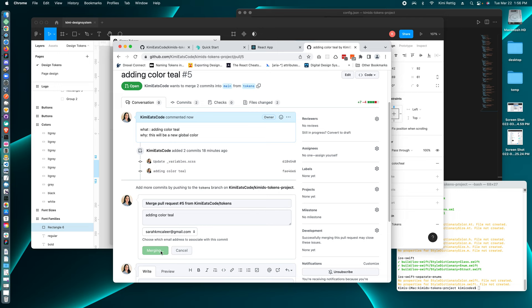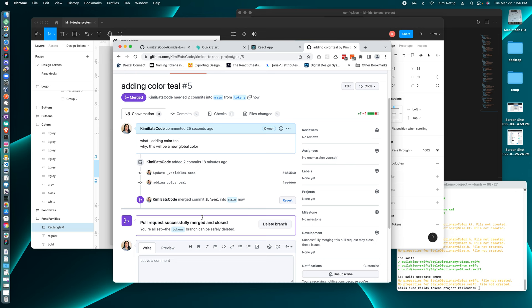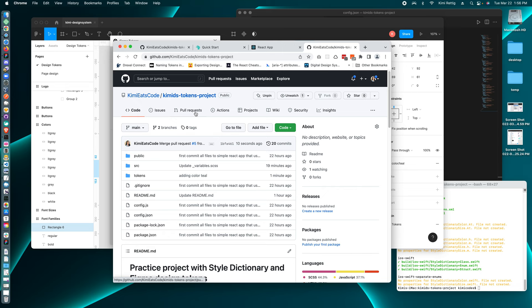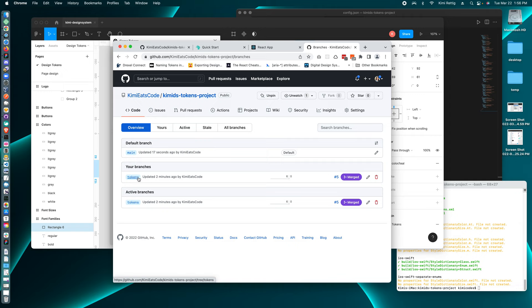And so now if we go to the main code base, we have two branches, we have the main branch and then tokens branch and we just merged that change to the main branch.